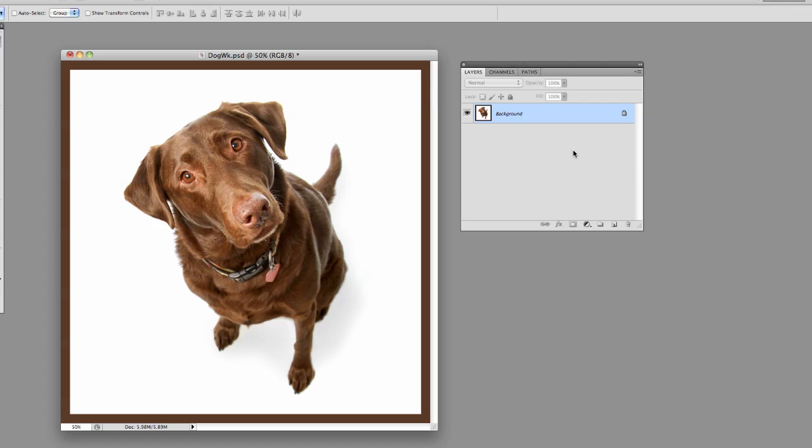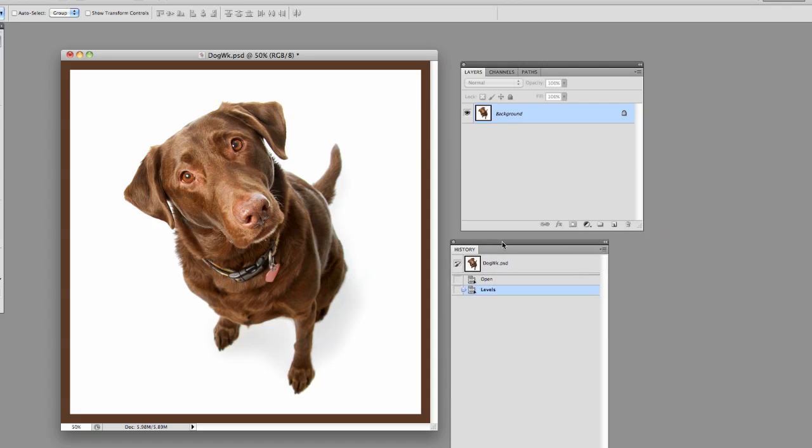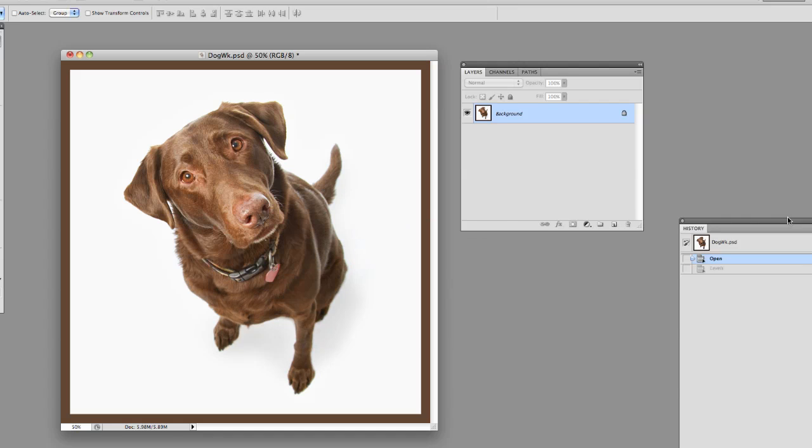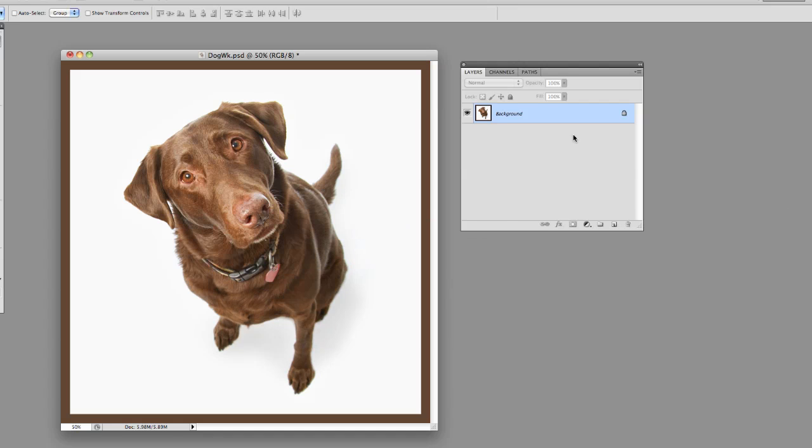The problem is if somewhere down the road we decide, wow, that was too much, I think I did too much levels on it. Really, the only thing we could do is go back in our history all the way back to that state where we made the effect and take it out, which we may have been working for an hour afterwards on that.